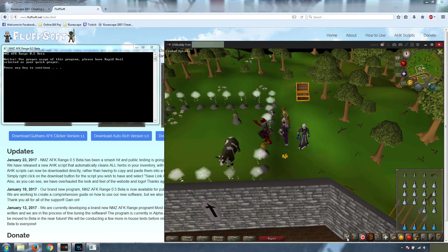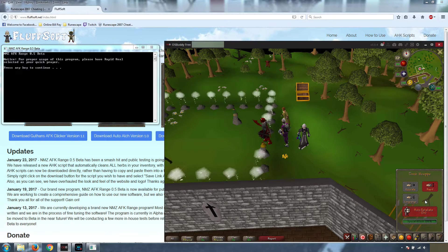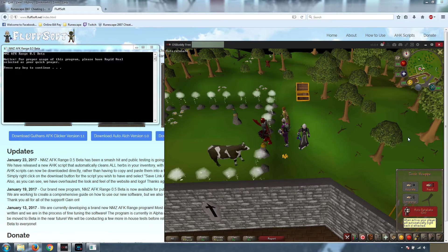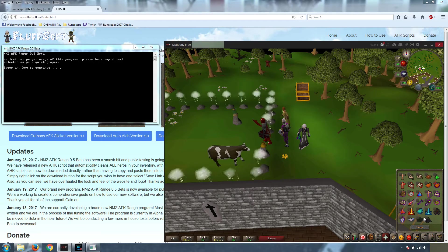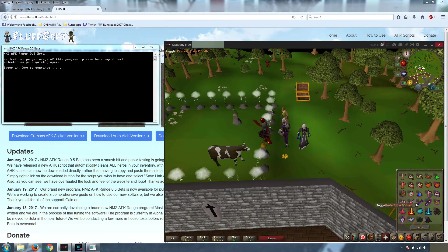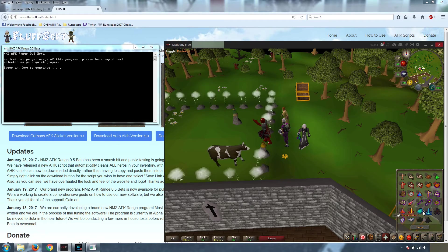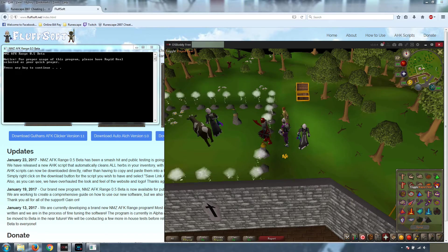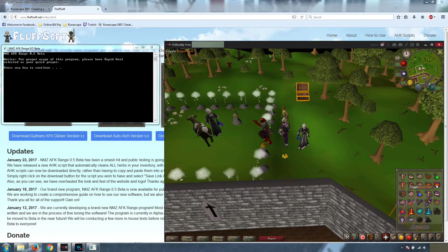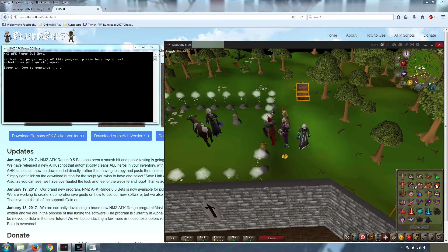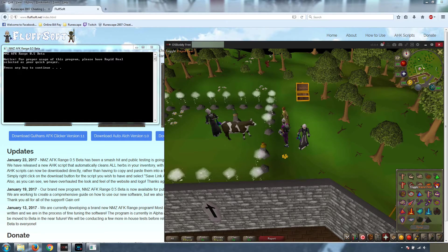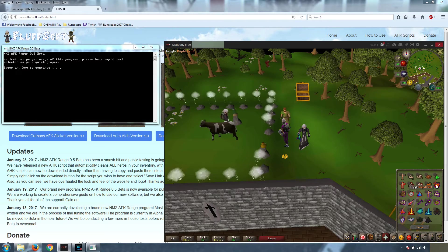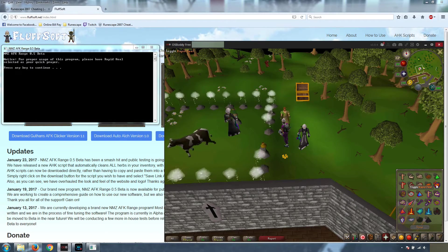Next, we're going to go to our Attack Style. I like to use Rapid with a blowpipe and make sure that your Auto-Retaliate is on. The final thing is Quick Prayers. Make sure that all of your Protection prayers are off to save prayer. We just want to enable Rapid Heal. What Rapid Heal does is it will allow you to reset the timer on when your HP is about to go up to 2 after eating your rock cake.